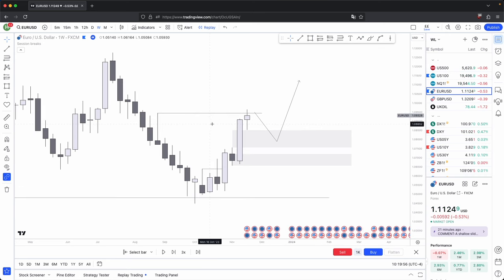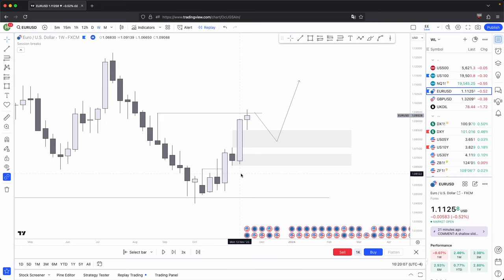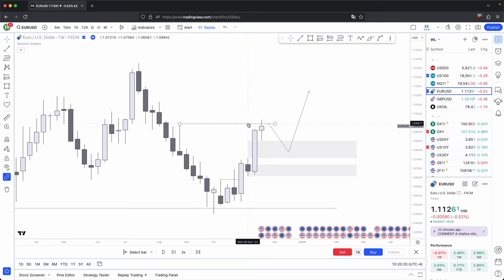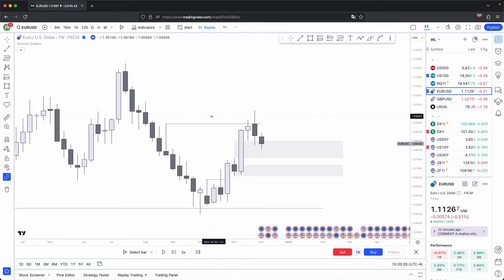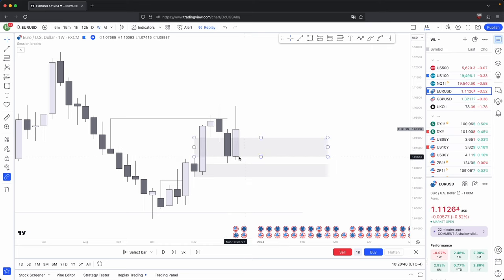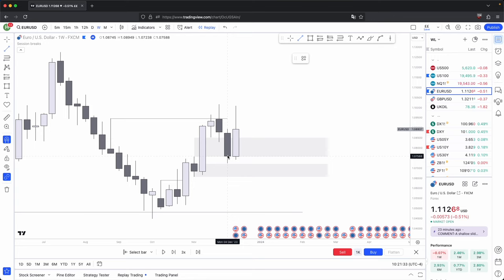Price can only do two things: one is rebalance old inefficiencies, and two is seek new liquidity. Because we have sought this new liquidity, this is where we could anticipate for price to rebalance some old inefficiency. Your best case scenario would be to wait for price to retrace into this imbalance, or have a full body closure past this swing high to show continuation of your distribution phase. As price plays out, the bodies are respecting this imbalance almost to the T — the high of the imbalance stands at 0.07563 and the body close stands at 0.07588.